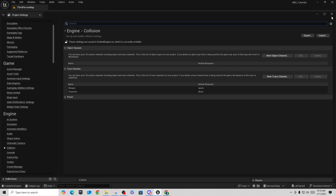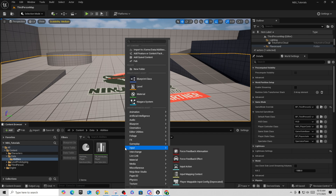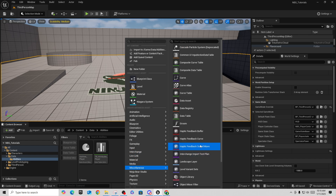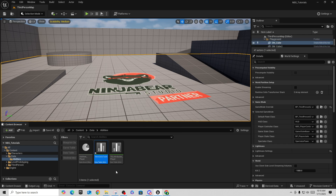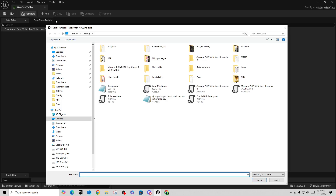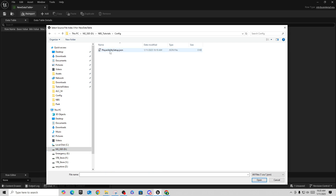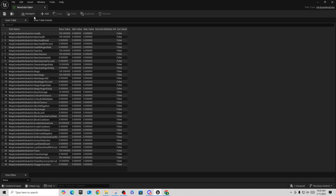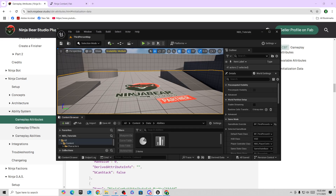To create the data table: go to Miscellaneous > Data Table and create one based on 'Attribute Metadata'. You can then use Reimport to pull in that JSON file from your project's Config folder — that will load all the attributes in. Alternatively, you can minimize your project, drag the JSON file directly into your content folder, and when prompted select 'Attribute Metadata' type and hit 'Apply to All' — both methods produce the same result.